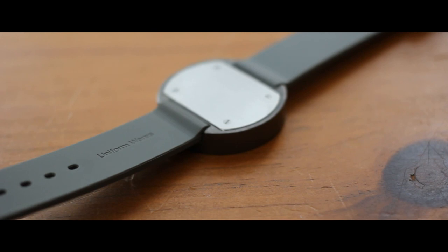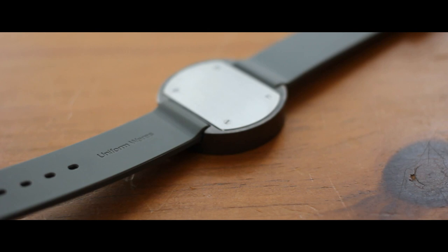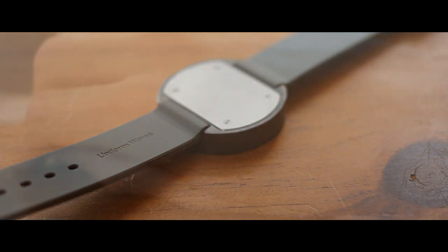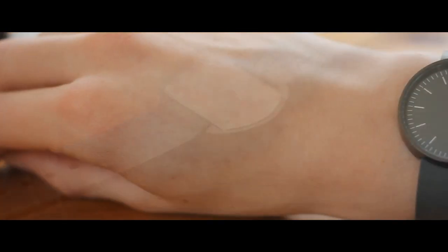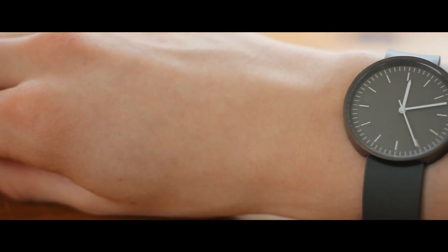Considering watches are almost unnecessary to wear these days, style and form are a necessity when designing a watch. The minimalism and beauty that is expressed in the 103 Series Uniform Wares watch is more than apparent.